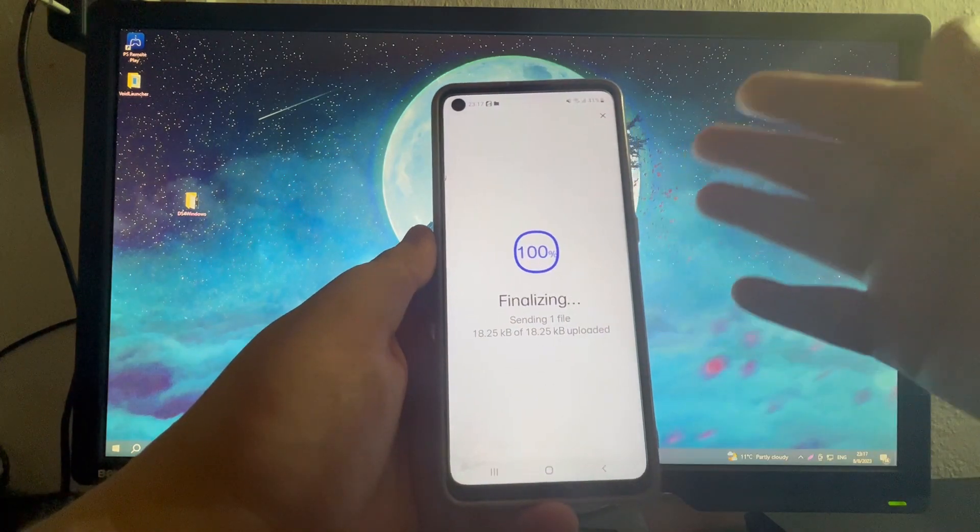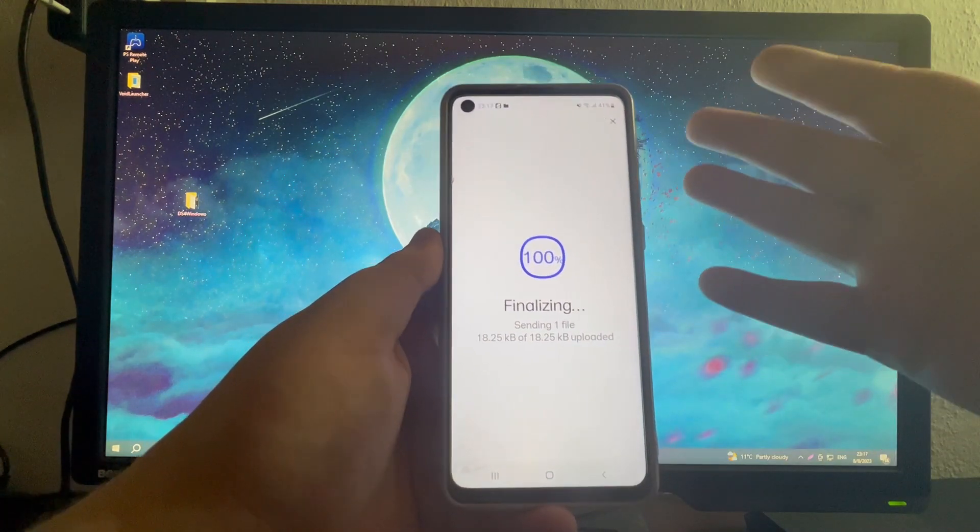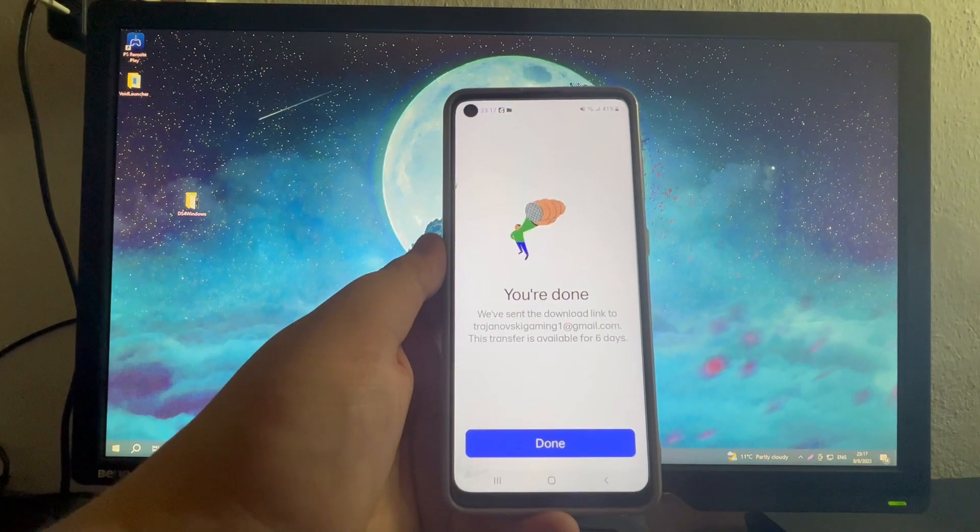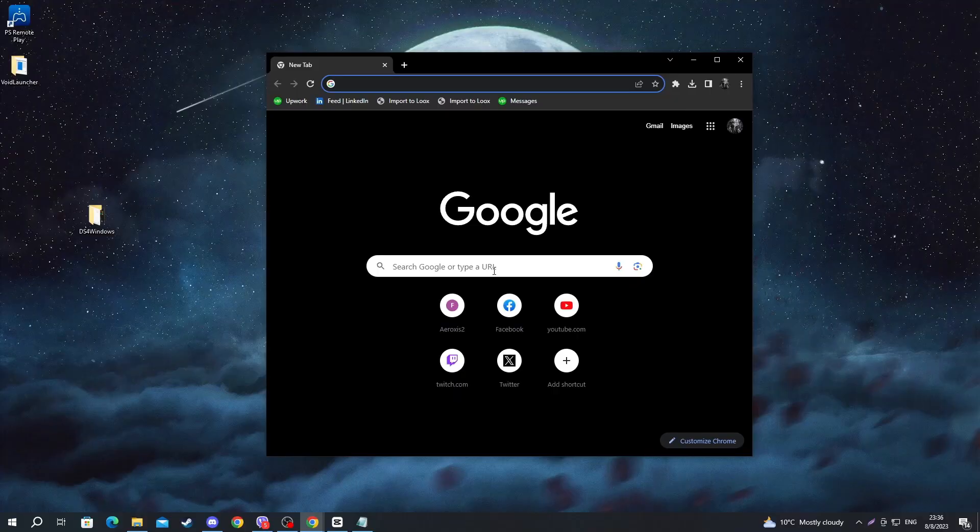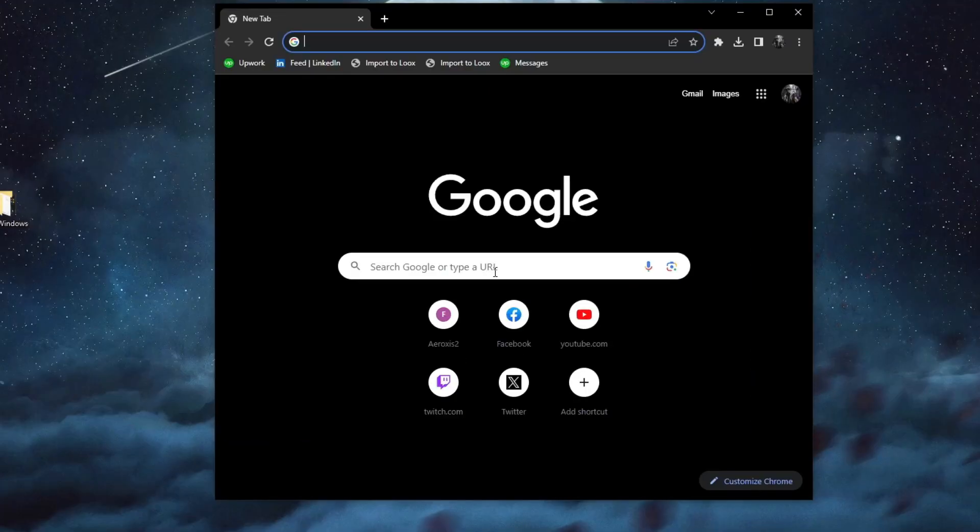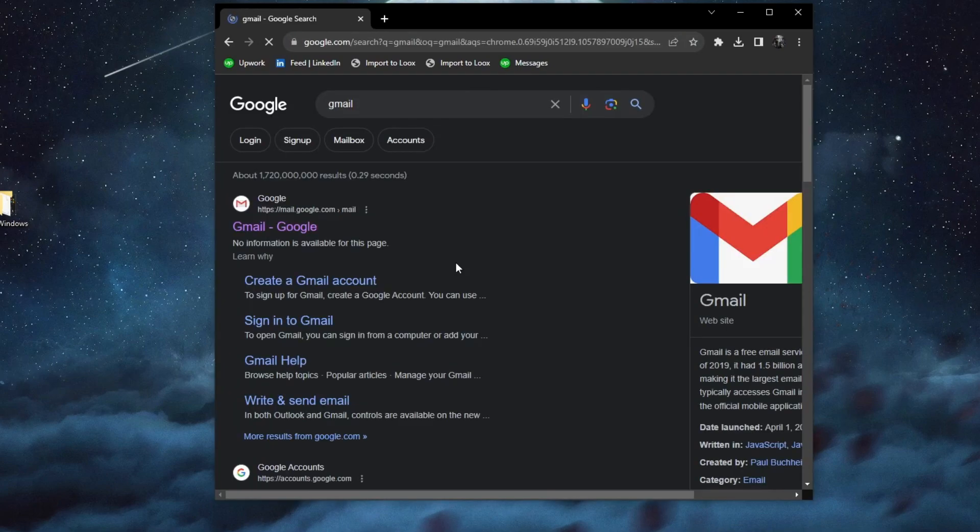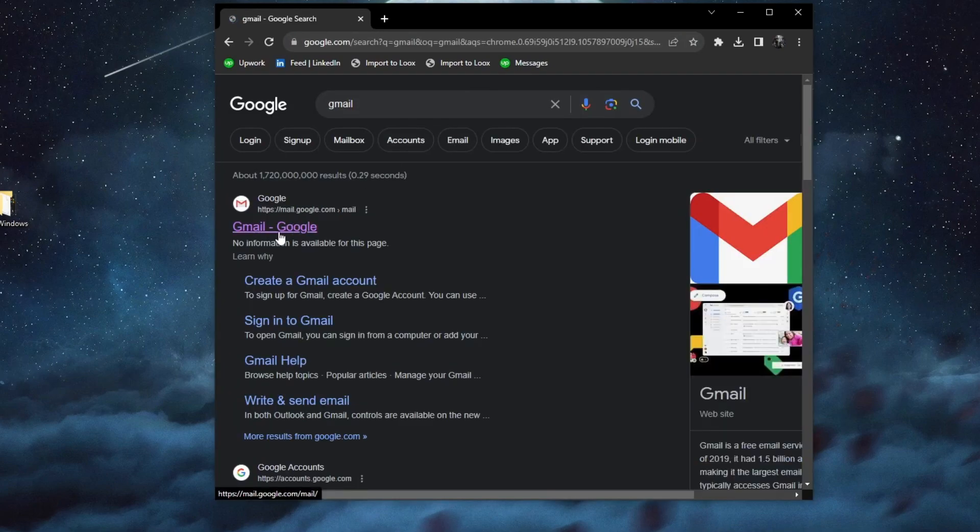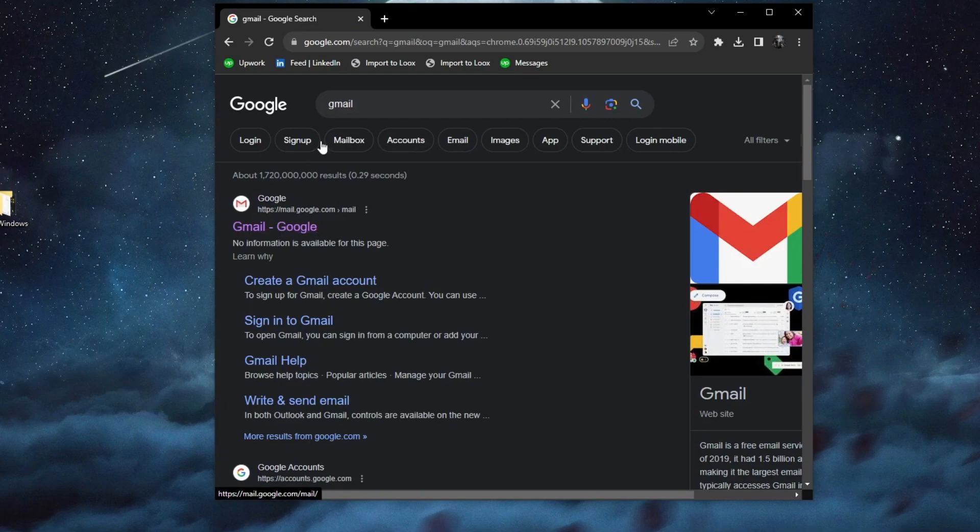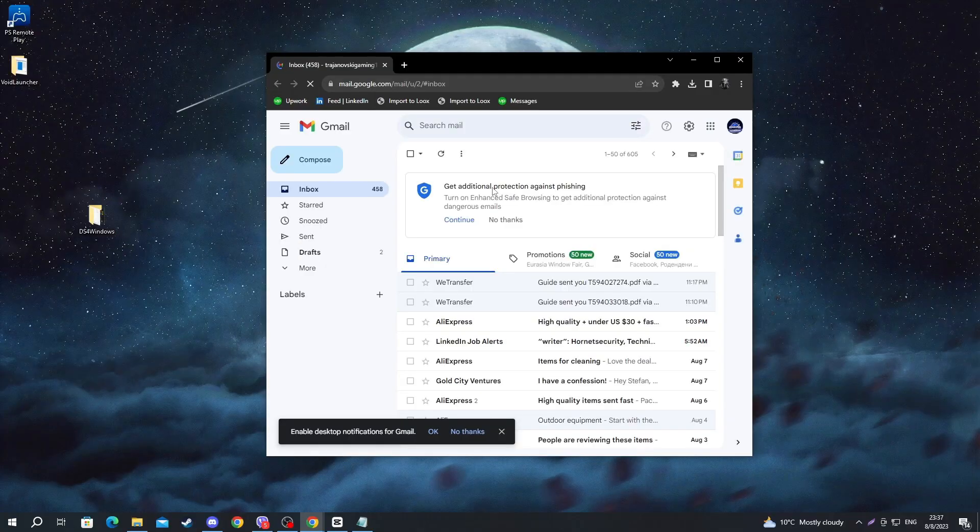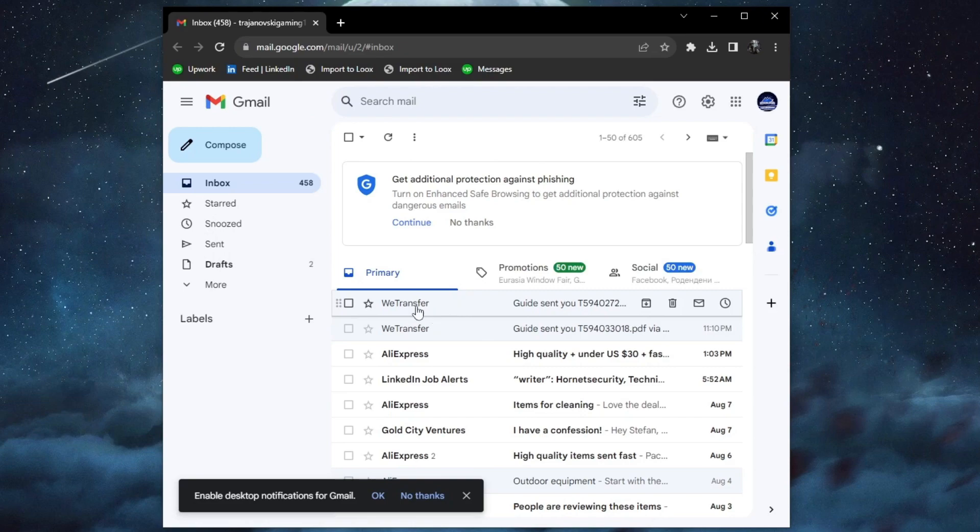After you have successfully uploaded your file to the cloud, you can move over to your computer. Go to the email service which is the email you sent the link to. For me it's Gmail, so I'll write Gmail. I press the enter button. I open up the link at the top. Then I sign in to the same account that I sent the transfer to.